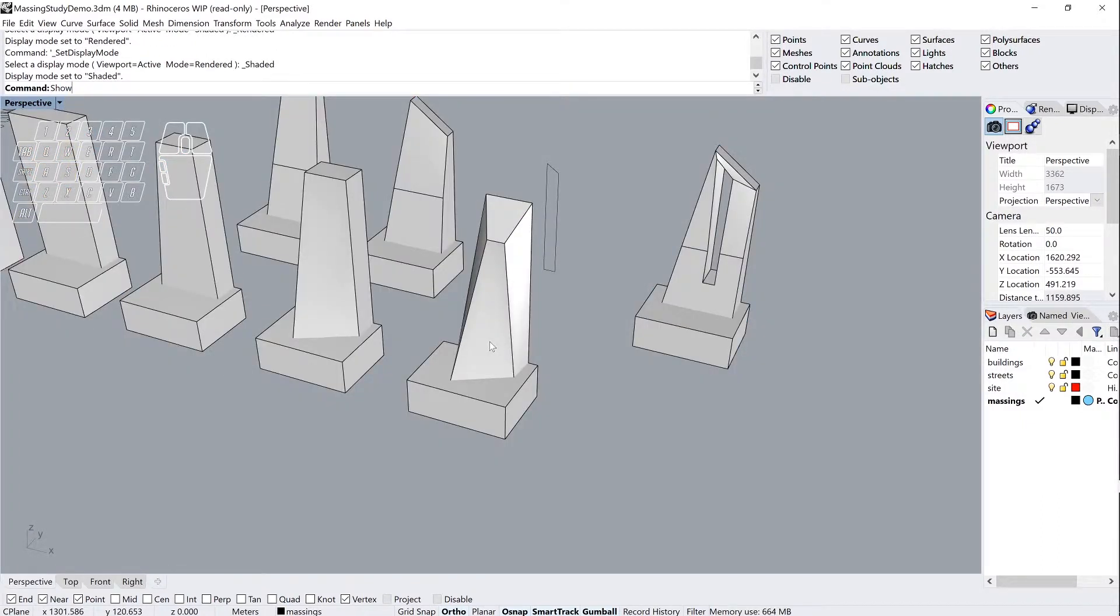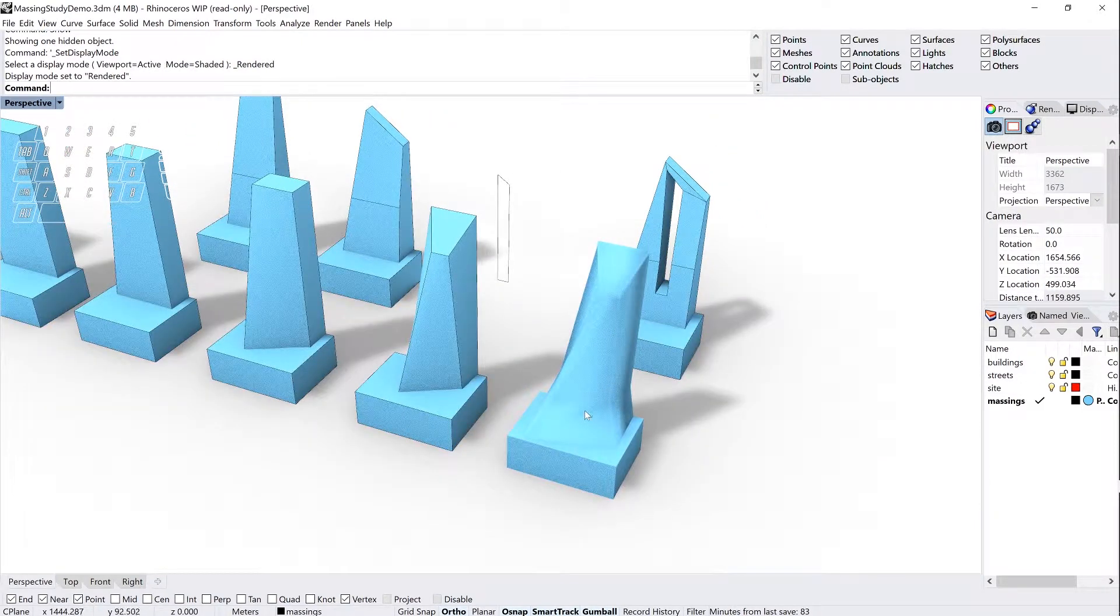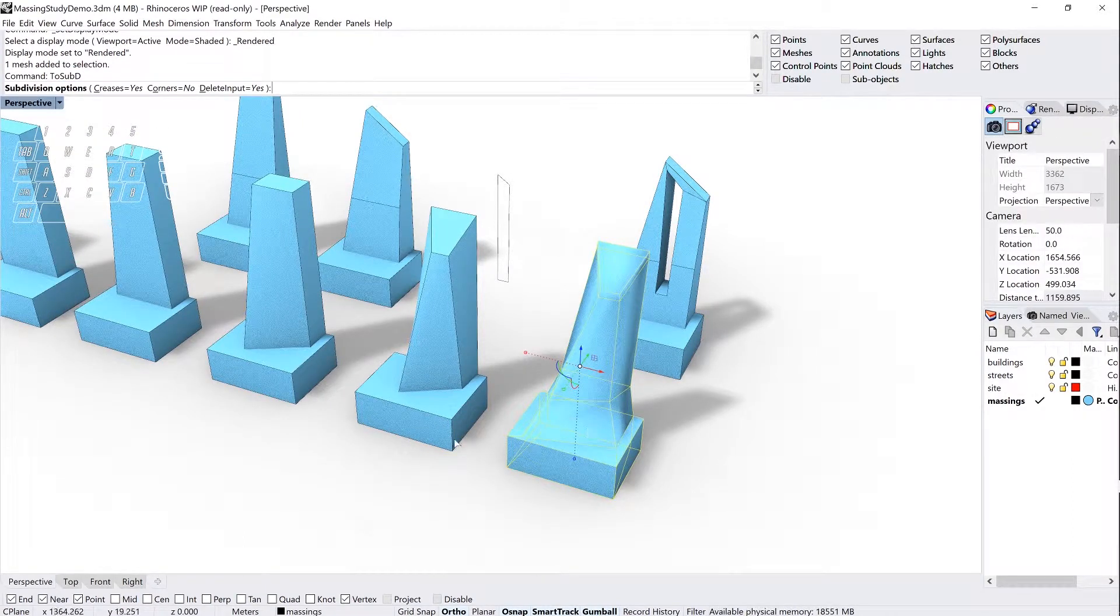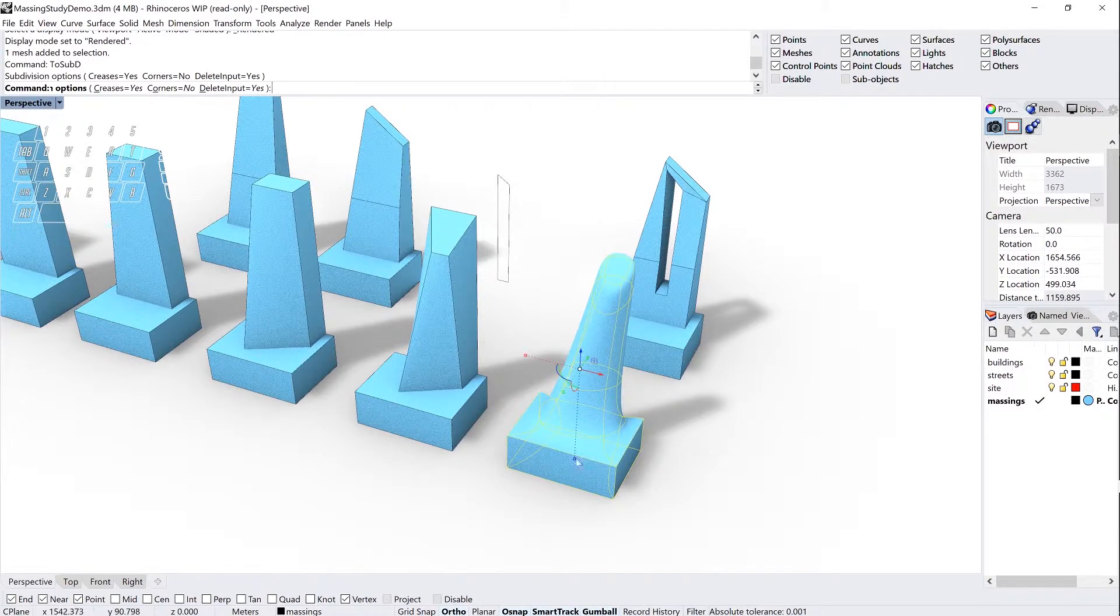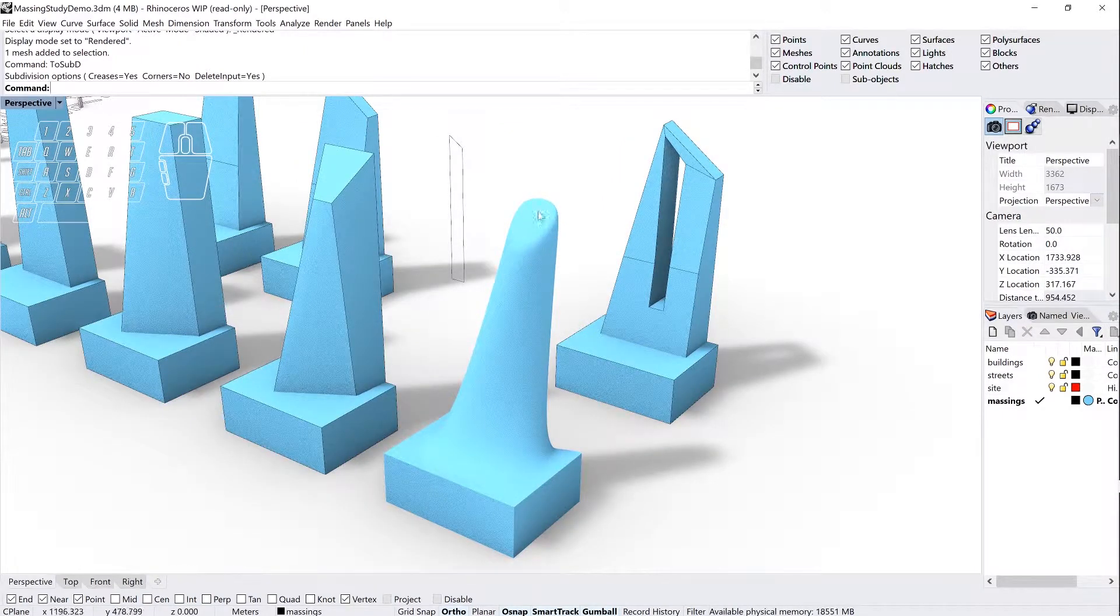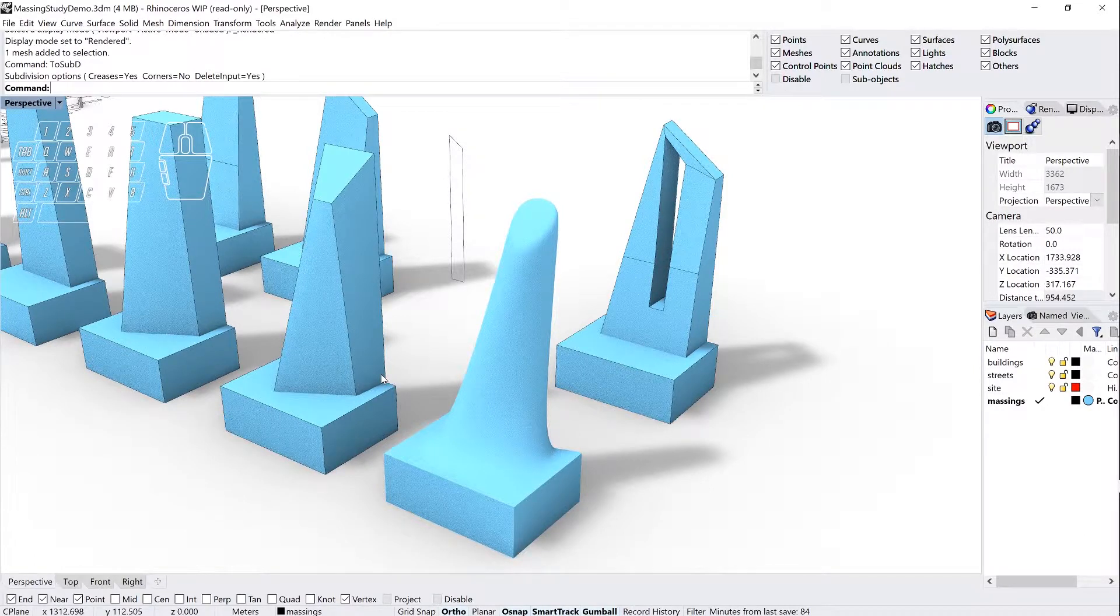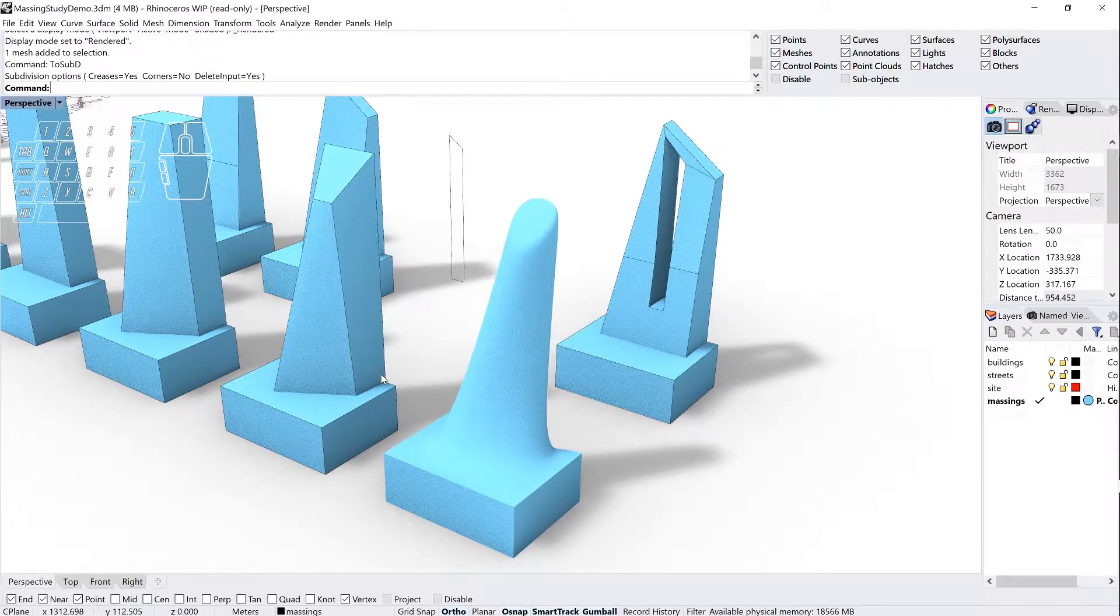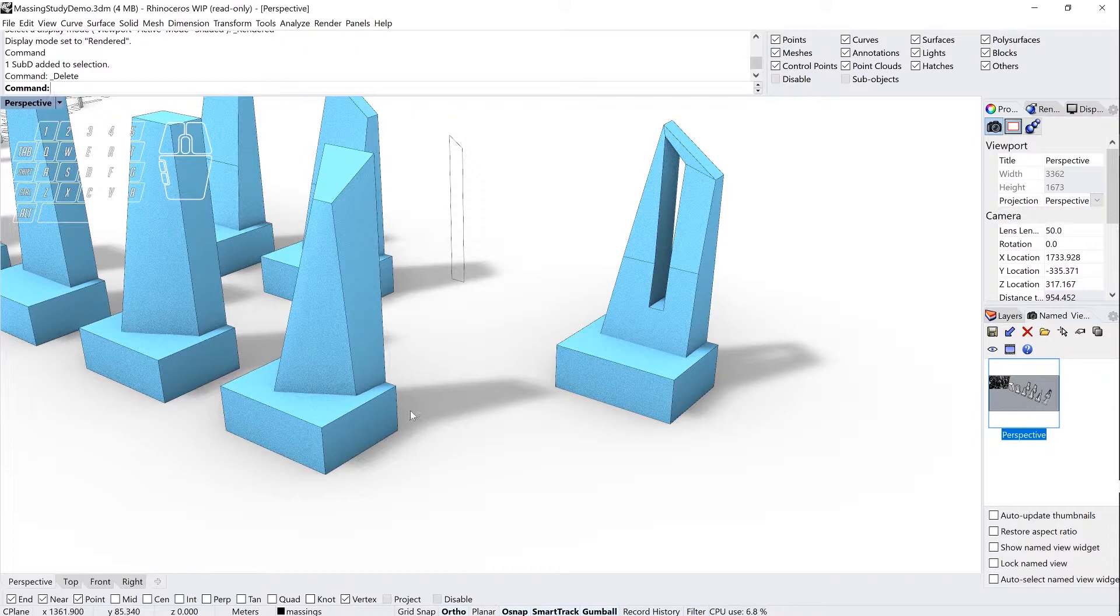I've actually already done this just to show you how this works. While it doesn't look that much different right now, in fact it looks much worse, once I apply subdivision to this using ToSubD, setting creases to yes, corners to no, and delete input, this is the result. It's a kind of smoothing process using that input mesh, and now I have a kind of angled top facet tapering down and out into this low perimeter block. So I'm going to start off here by deleting this sample geometry and recreating it from scratch.